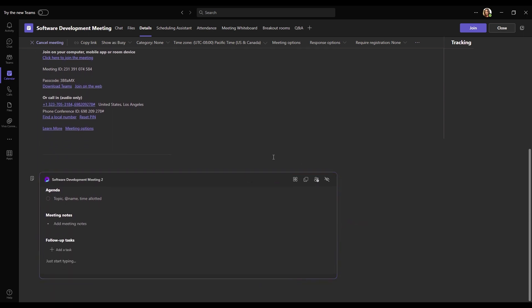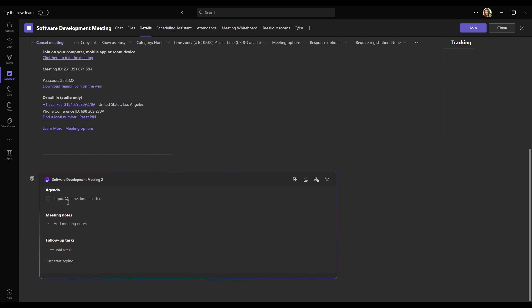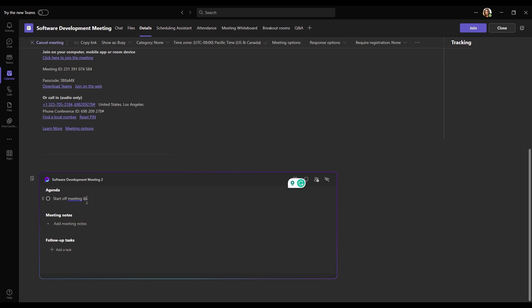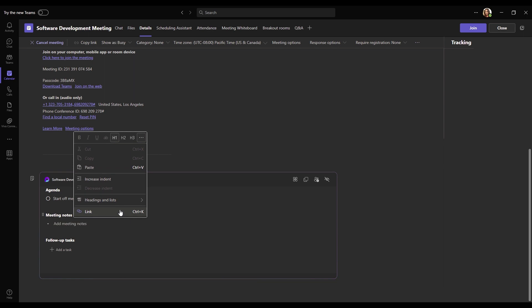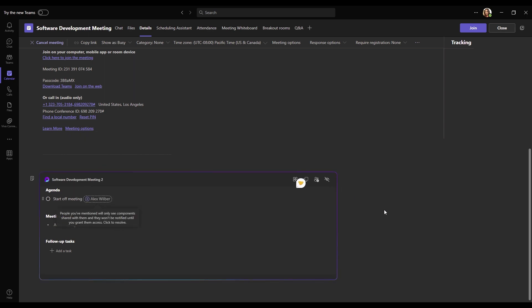So with this loop file, it'll allow us to collaborate with our teammates using notes. So on the agenda, we can add our topics to prepare for our next meeting. So let's add start off meeting, and then we'll tag Alex Wilber to this task on the agenda. Click here.